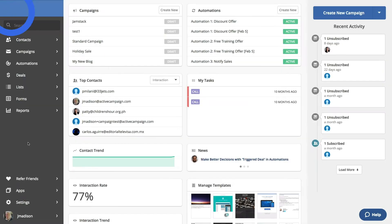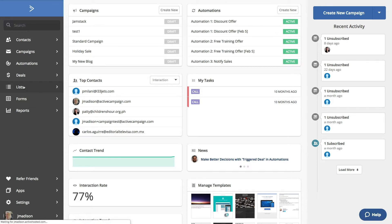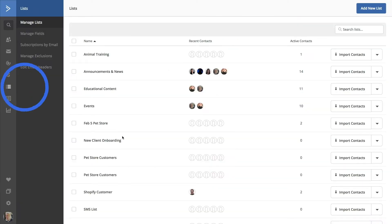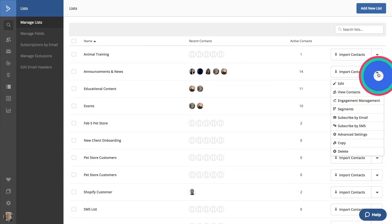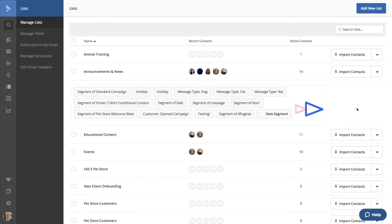The Segment Builder exists in multiple locations within the ActiveCampaign platform. This includes lists, where you can refine a larger group of contacts. Click on the down caret to the right of a list, and click on Segments. This will show you the segments that have been created and include members of a list.